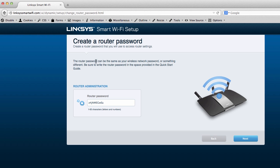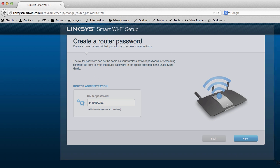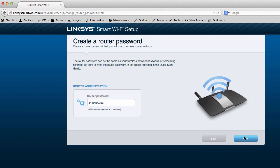The router password can be the same as your wireless network password or something different. Be sure to write the router password in a space provided in the Quick Start Guide. And you'll want to write this down on the back of that pamphlet, the documentation it has. You can write that stuff down. I'm going to just take a screenshot of it so I know. And I'm going to move along.